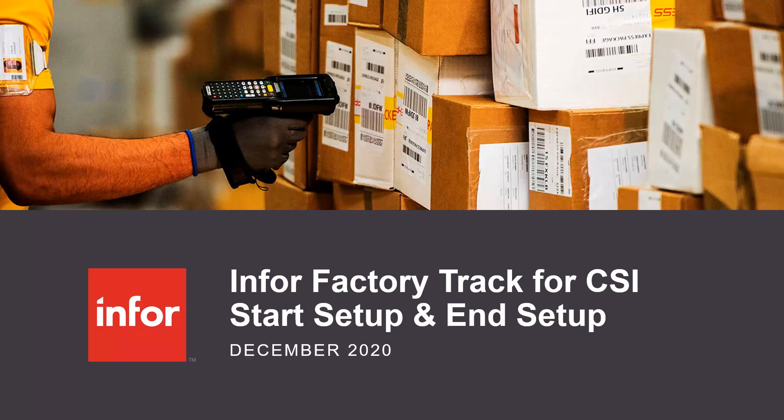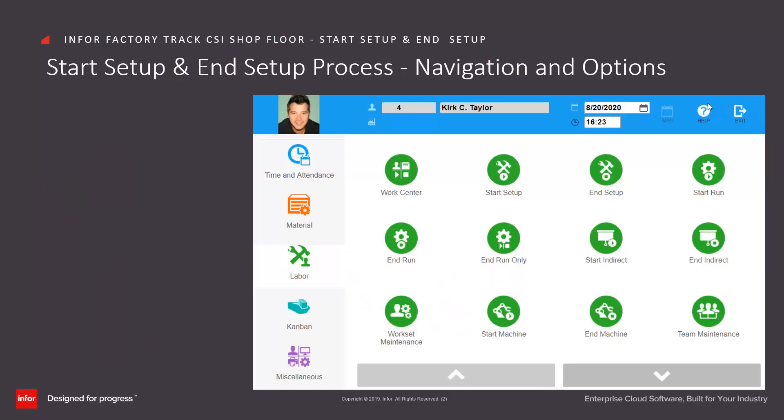Info Factory Track for CSI start setup and end setup to record job setup activities and hours. The start and end setup transactions are used for setup activities, which are initial tasks that need to be completed for a job operation before production work can begin.